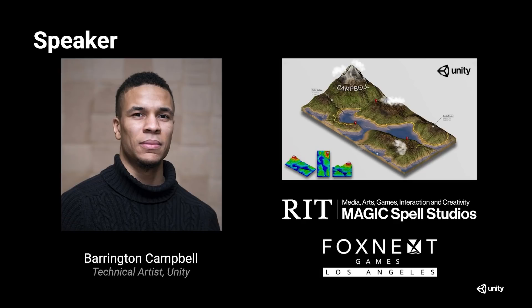Previous to Unity I acquired a game design and development degree from Rochester Institute of Technology and worked in the AA as well as the indie space.